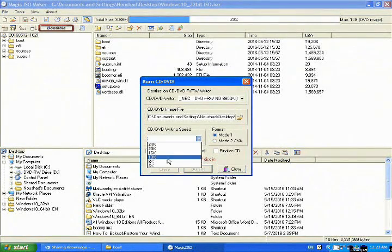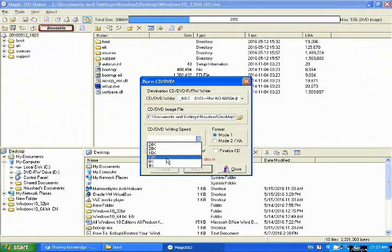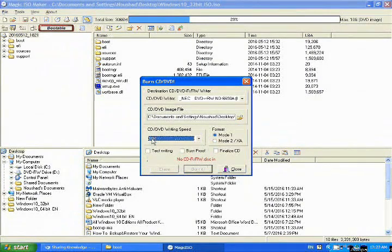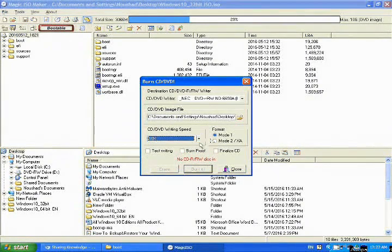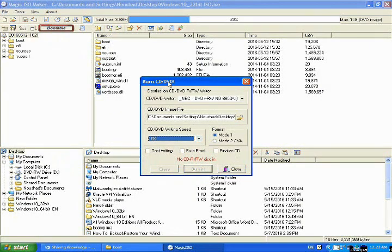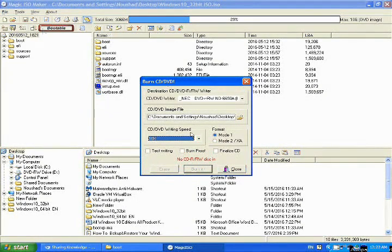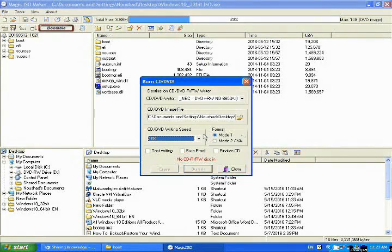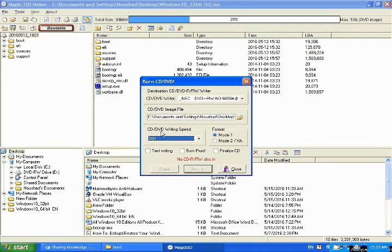Then you choose here, burn, write it. Maybe it is better writing. Now OK, this bootable ISO file is ready for burning boot DVD.